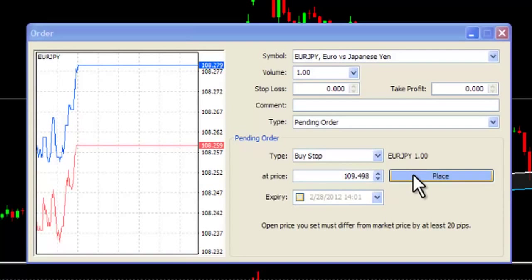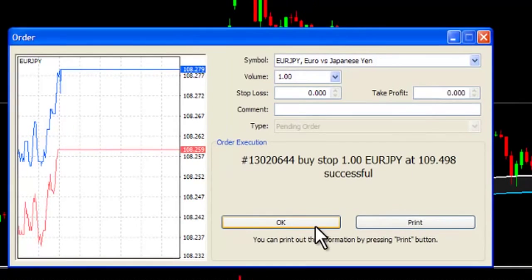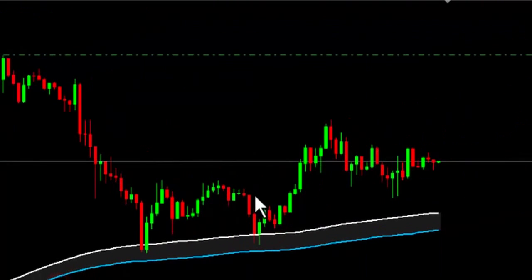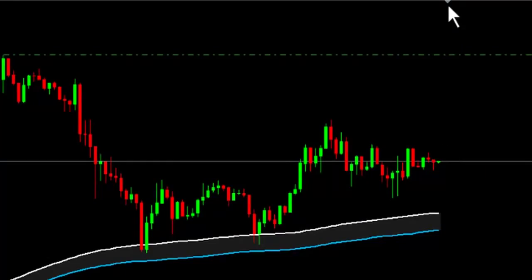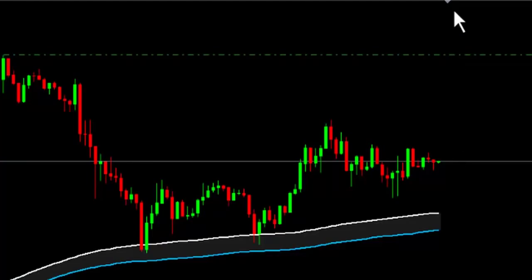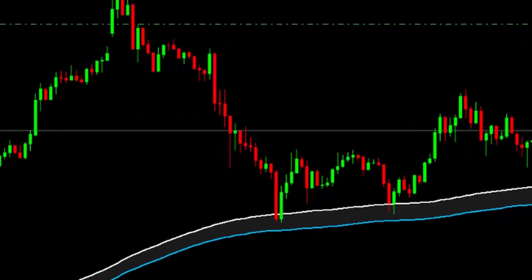A buy stop is placed at a point above the current price, anticipating that the market will move higher, and the order will be triggered to go long. In other words, placing a buy stop here, you anticipate a further move up, therefore place a buy stop, and when triggered, you are buying the market.